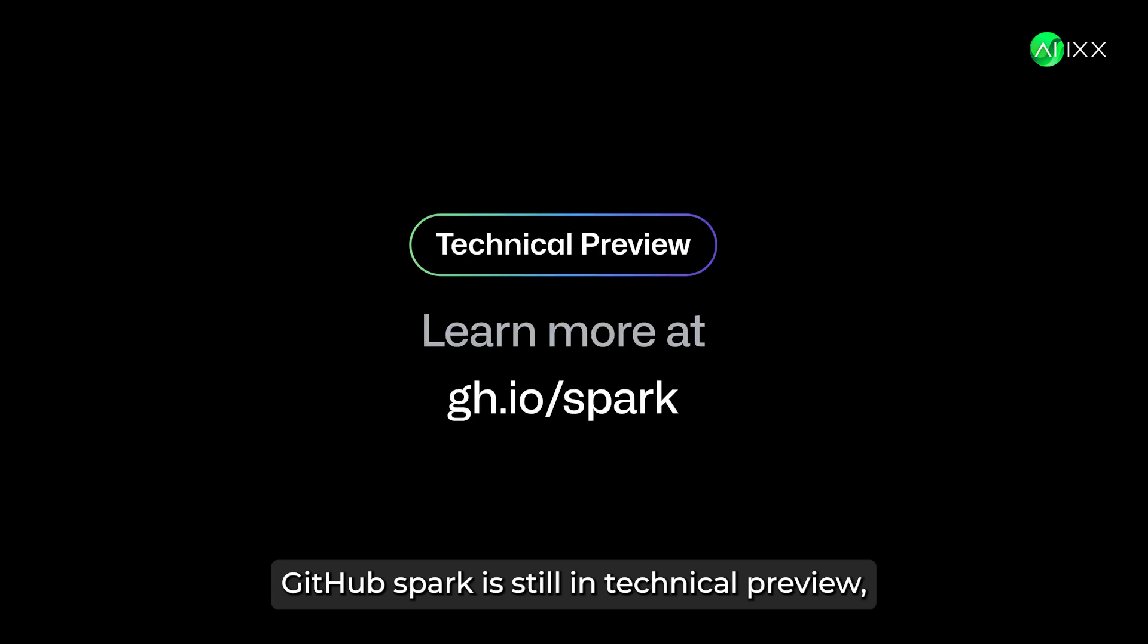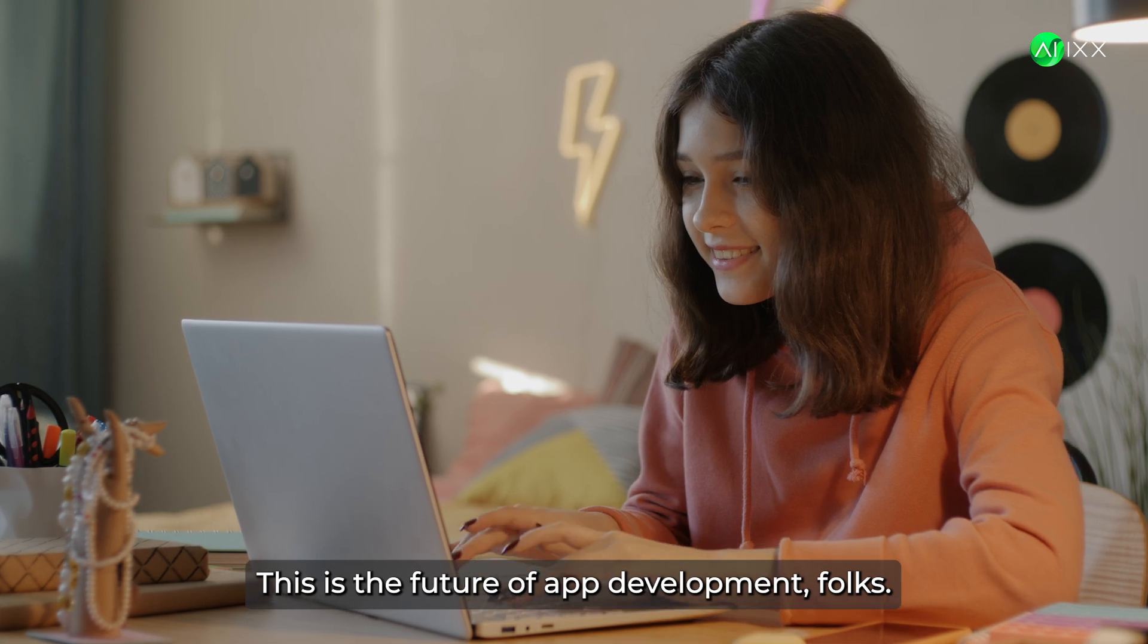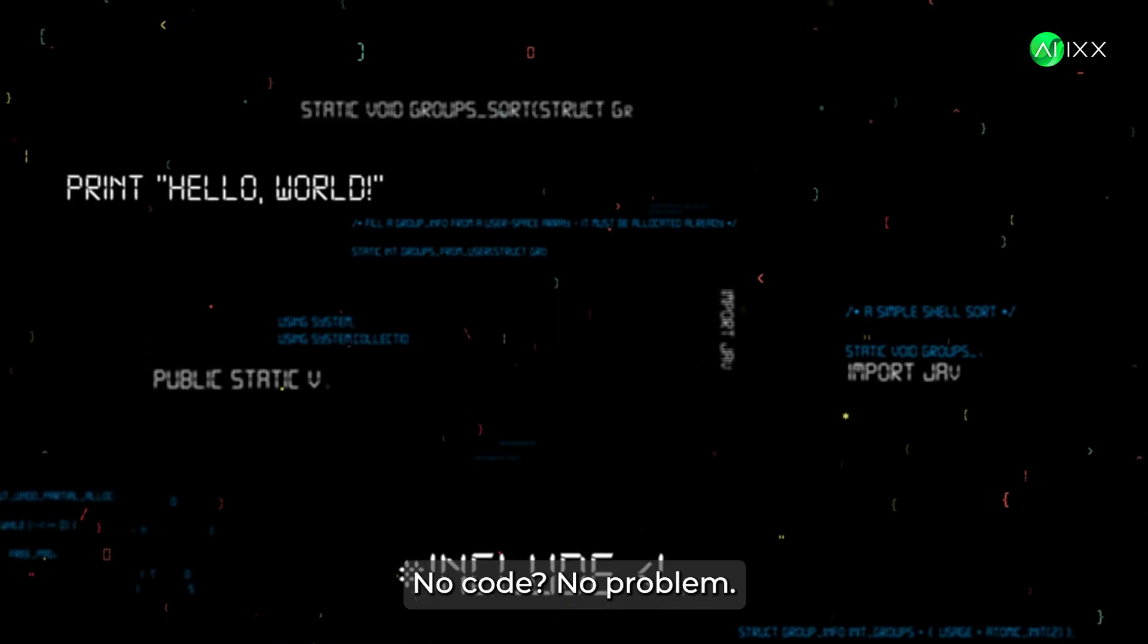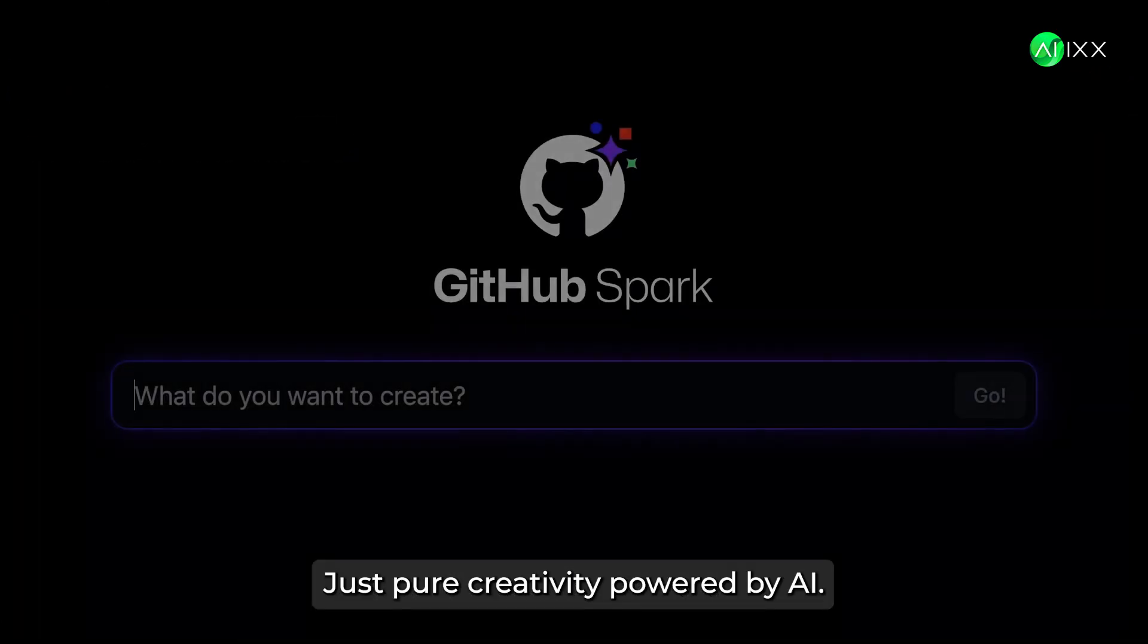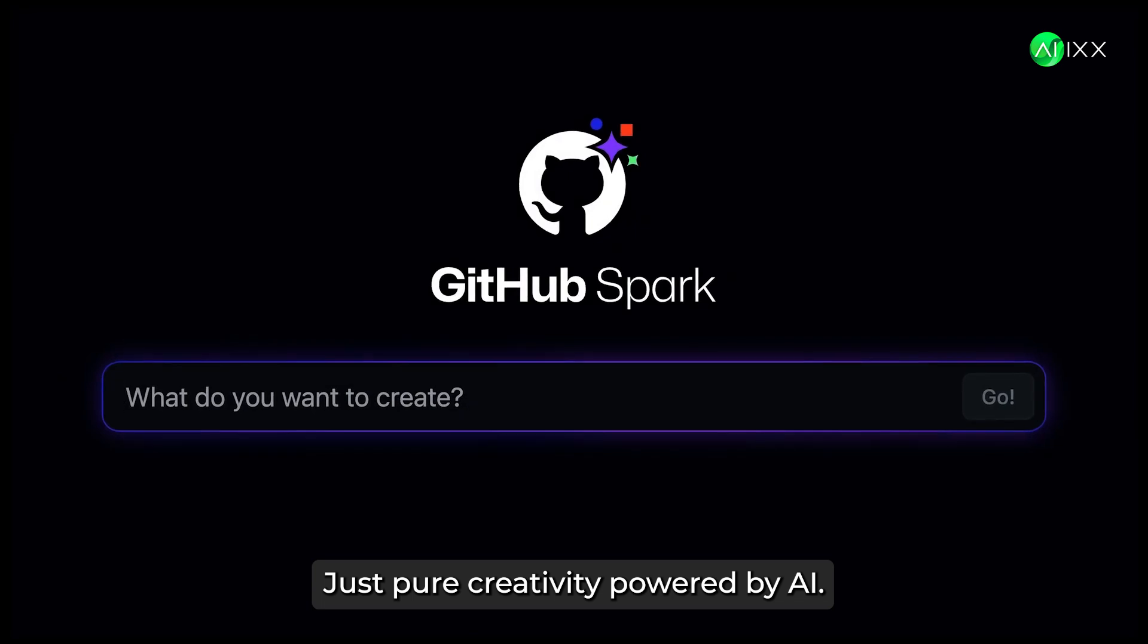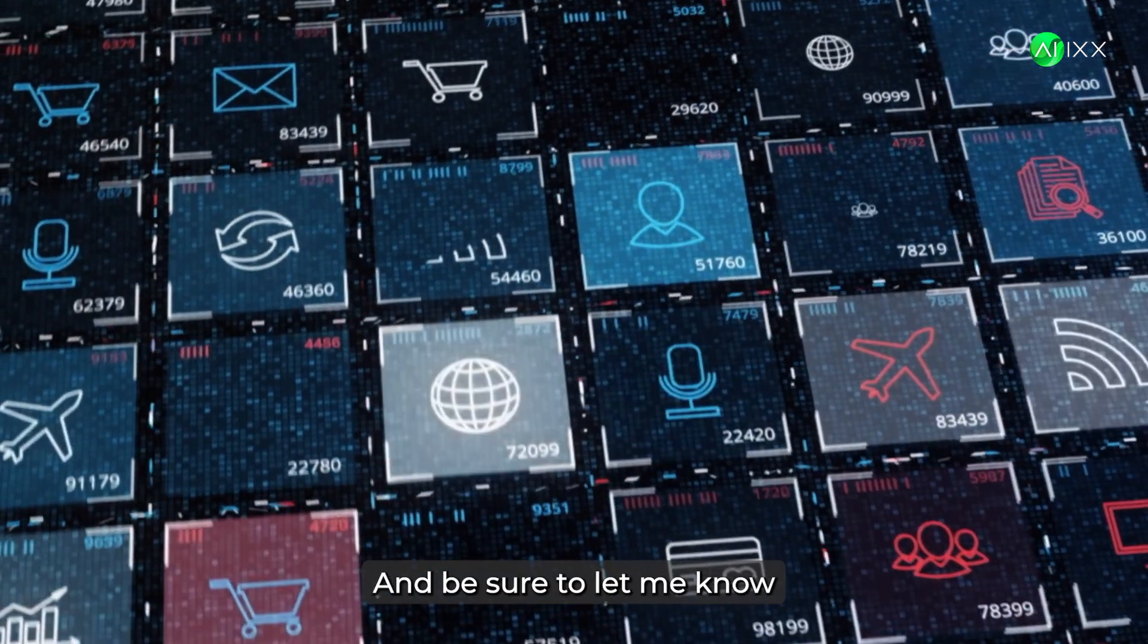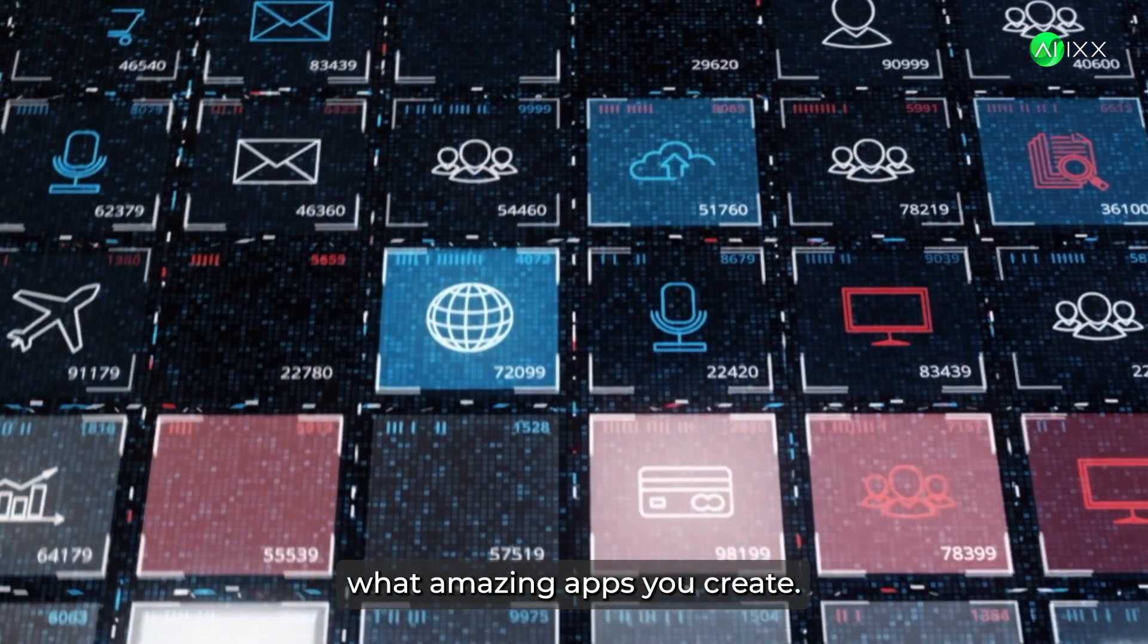GitHub Spark is still in technical preview, but it's already making waves in the tech world. This is the future of app development, folks. No code, no problem. Just pure creativity, powered by AI. And be sure to let me know what amazing apps you create.